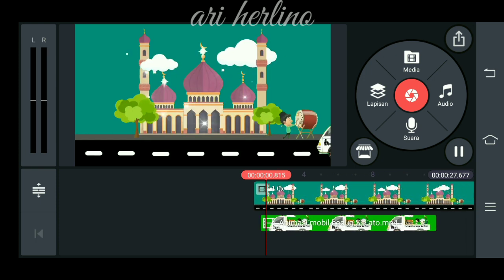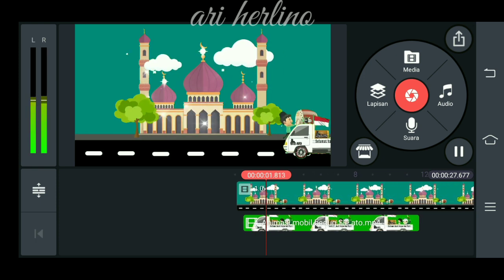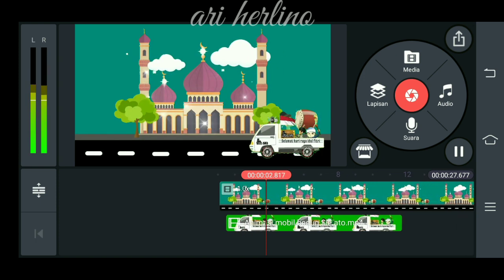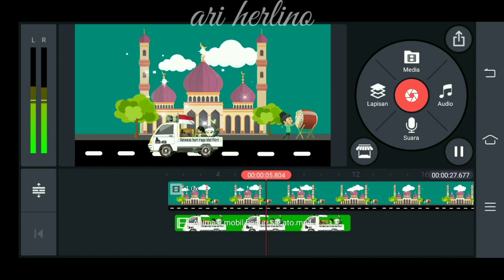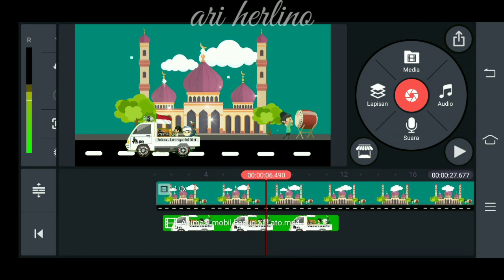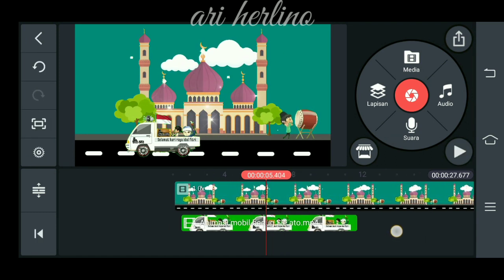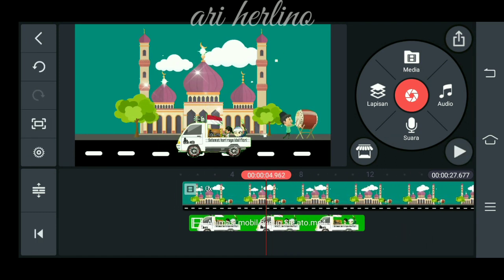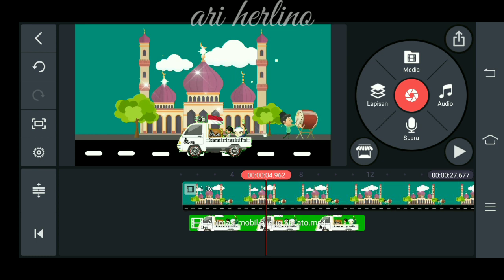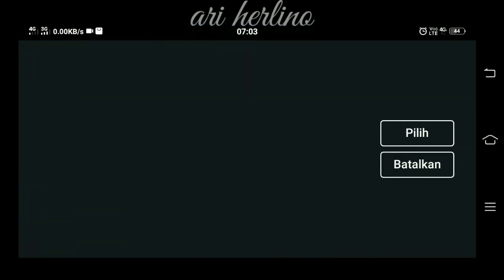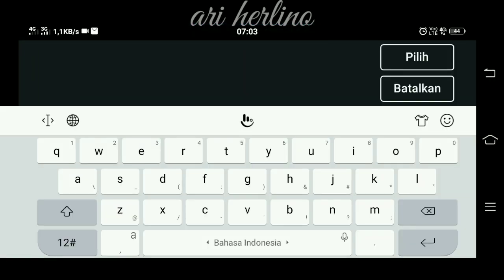Seperti ini, lalu kita checklist dulu. Coba kita putar. Seperti ini ya bro.